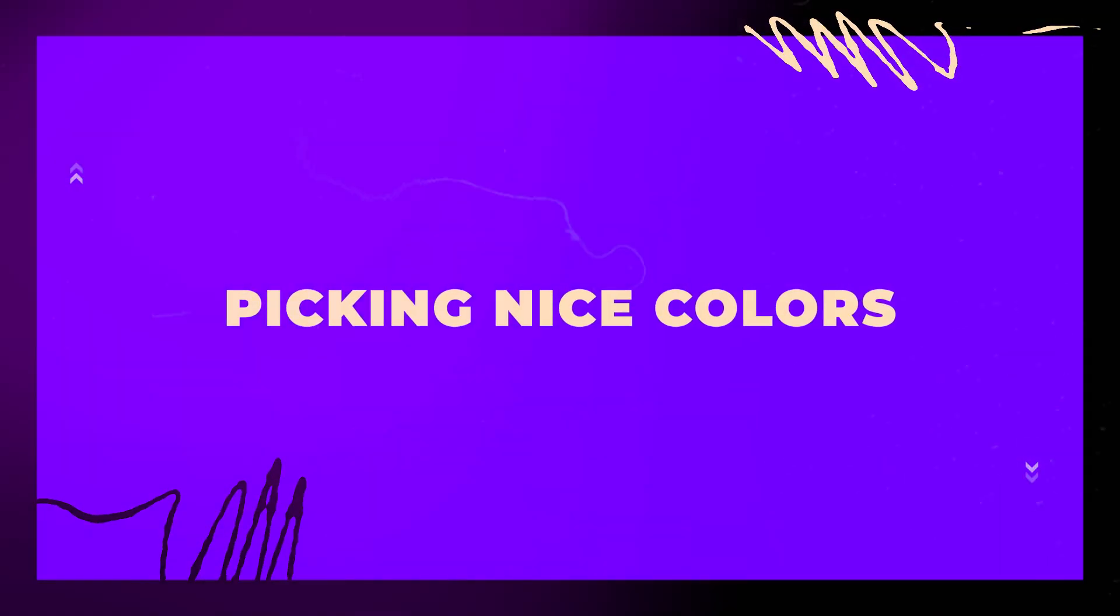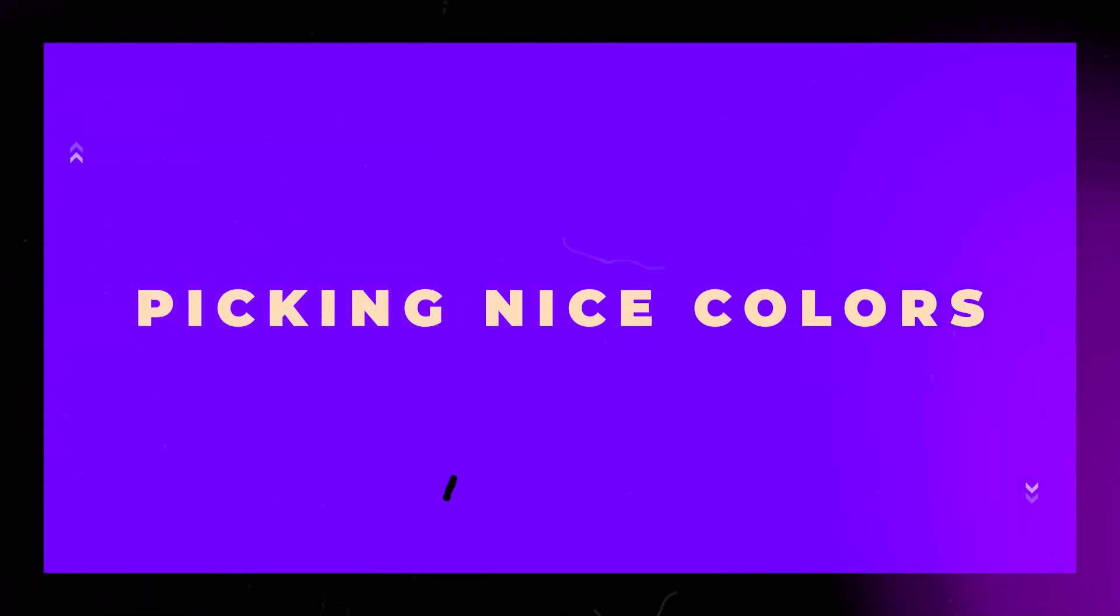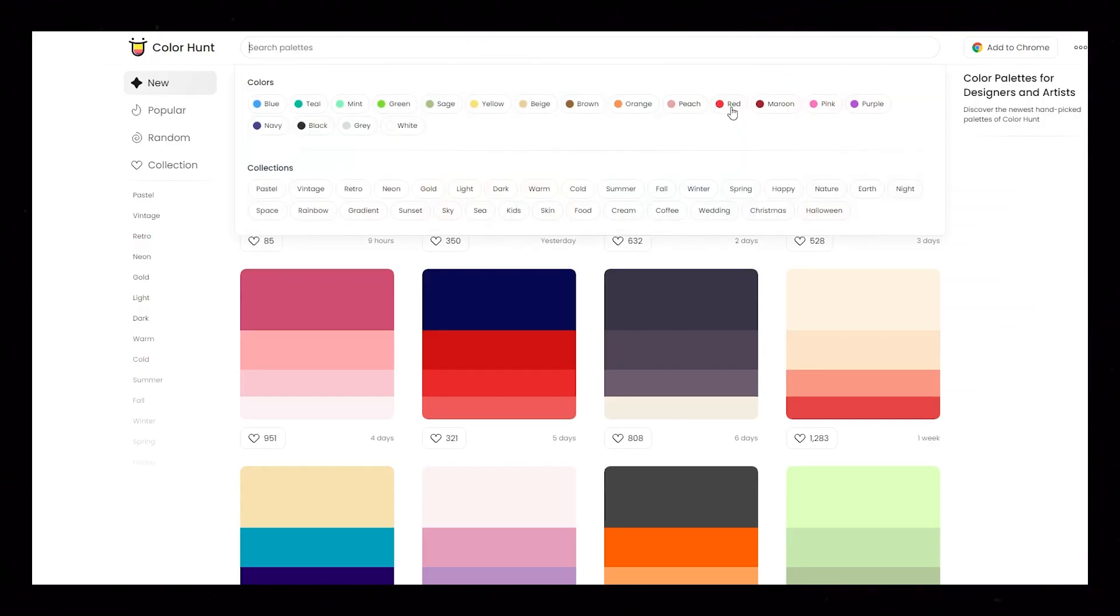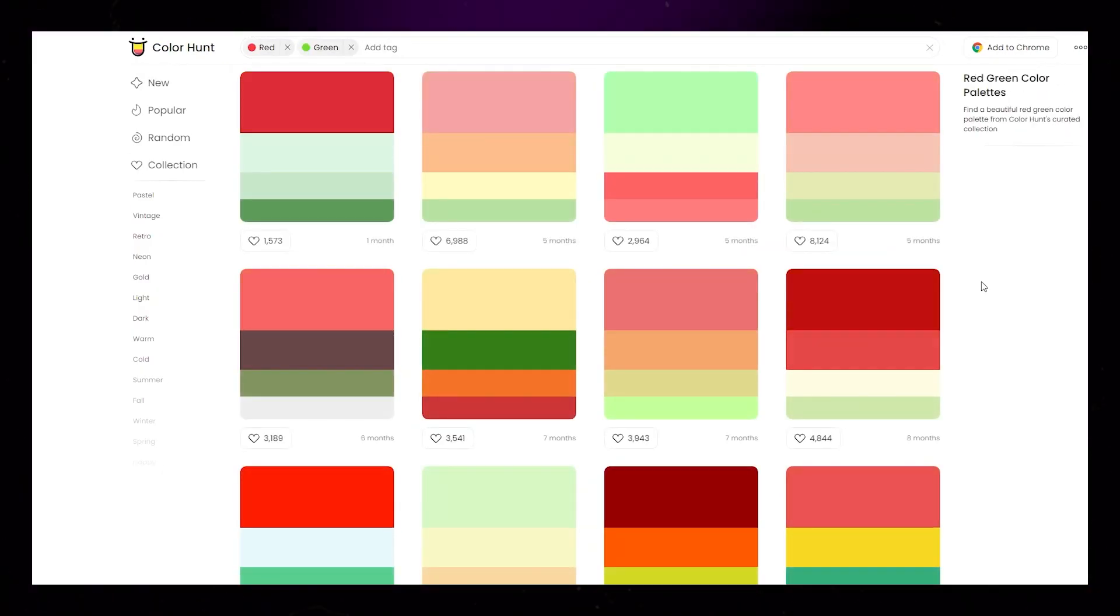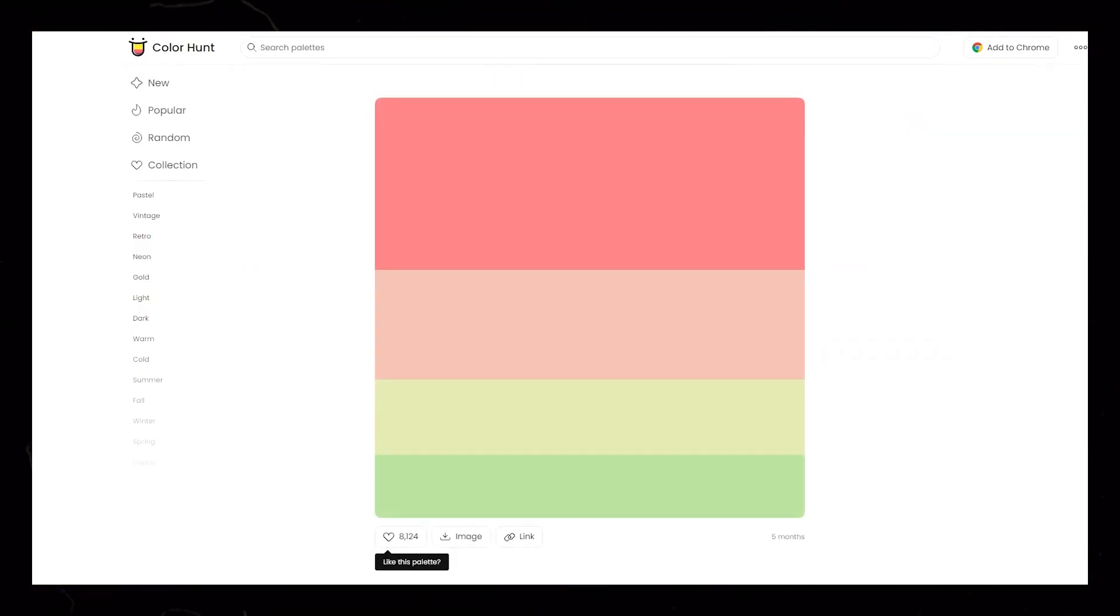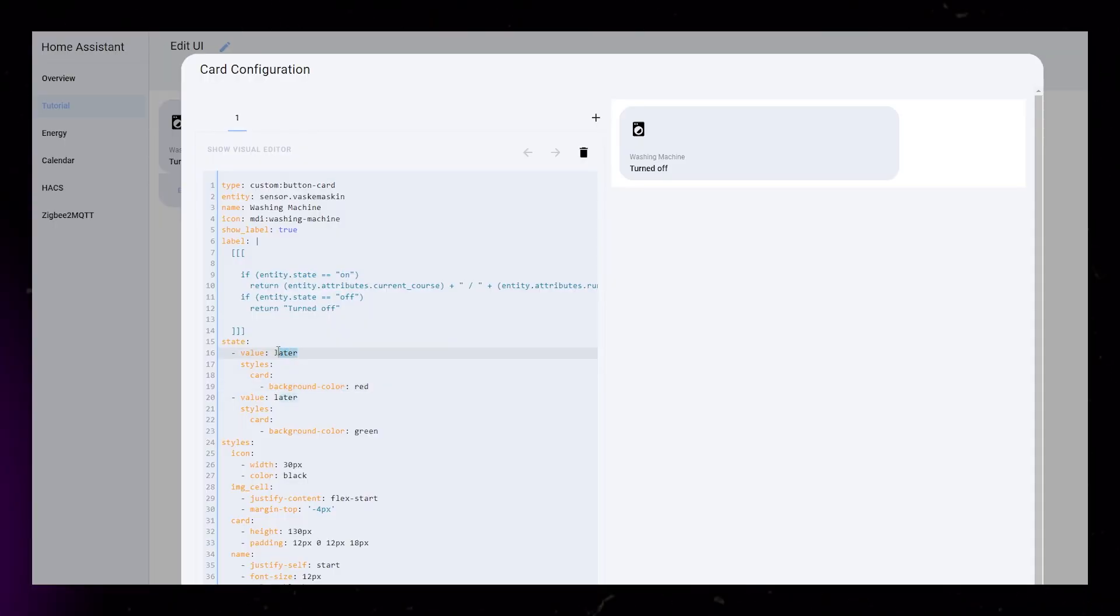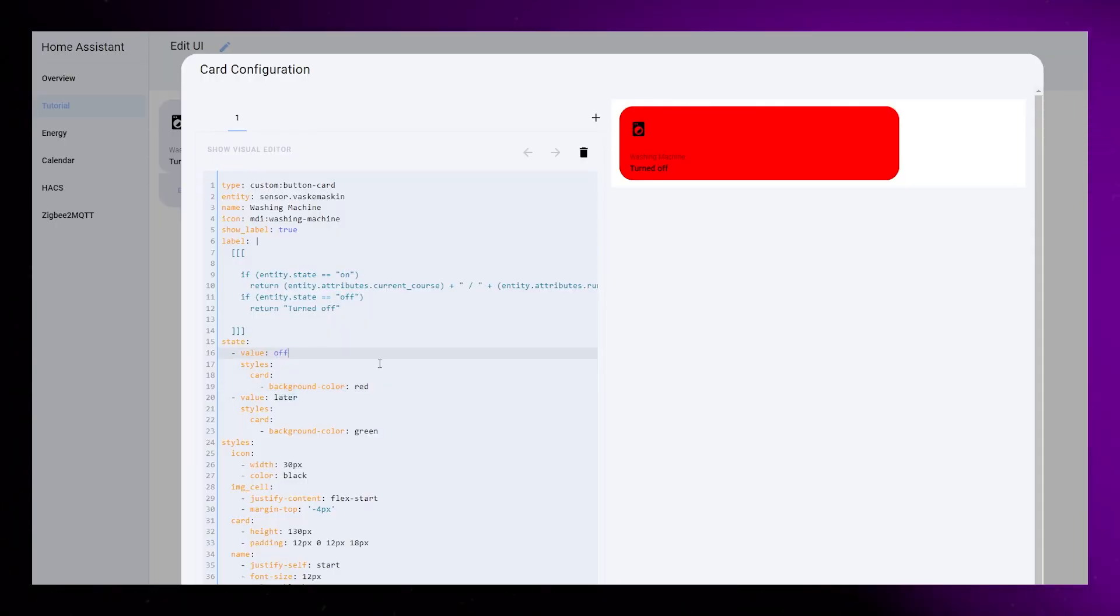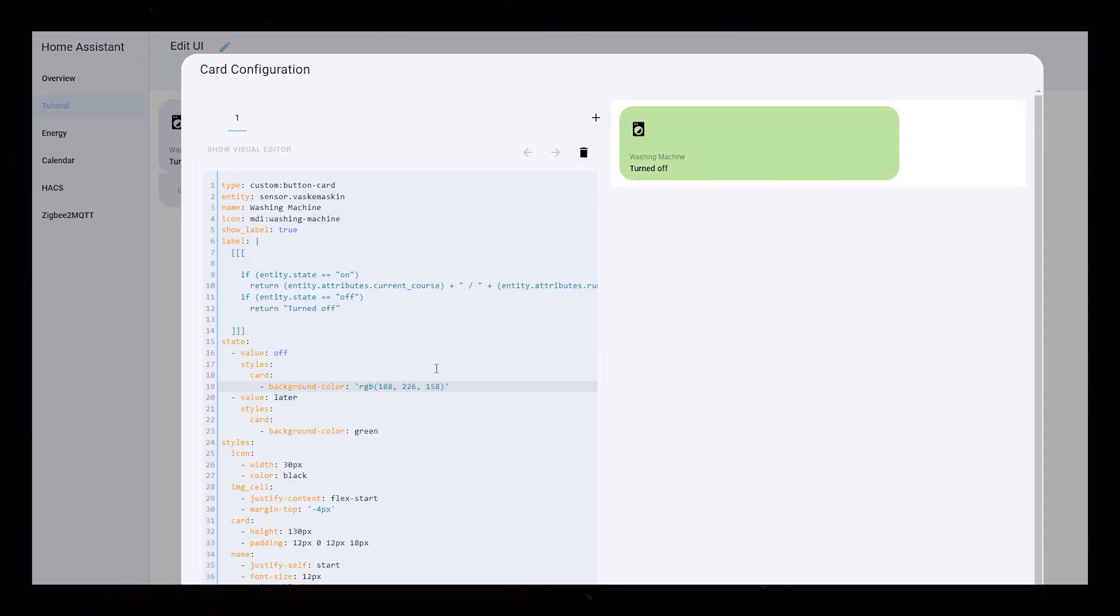I use a website called colorhunt.co to discover appealing color combinations. You can search for colors like red and green, and find a palette that suits your taste.